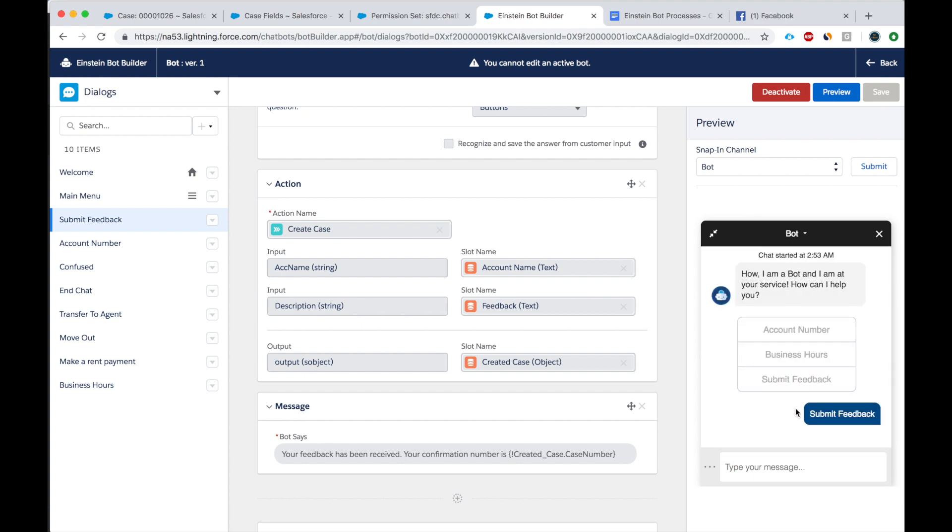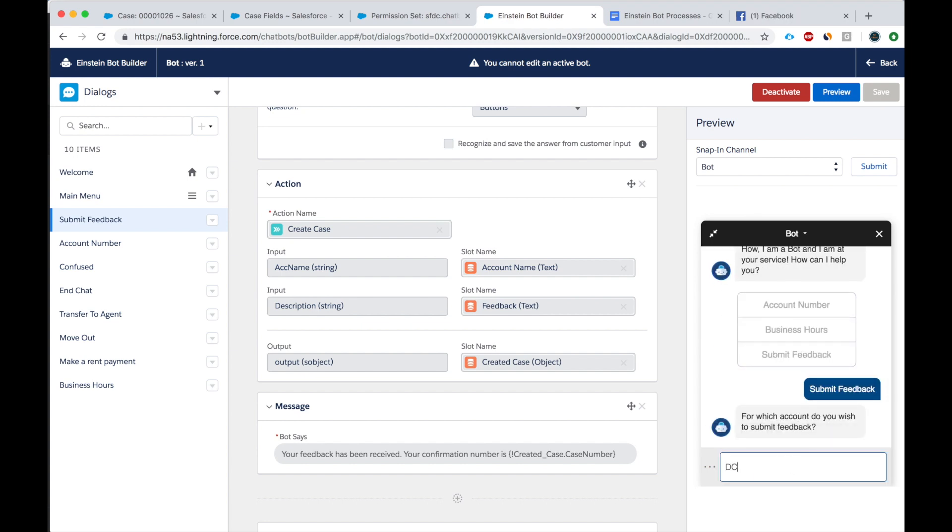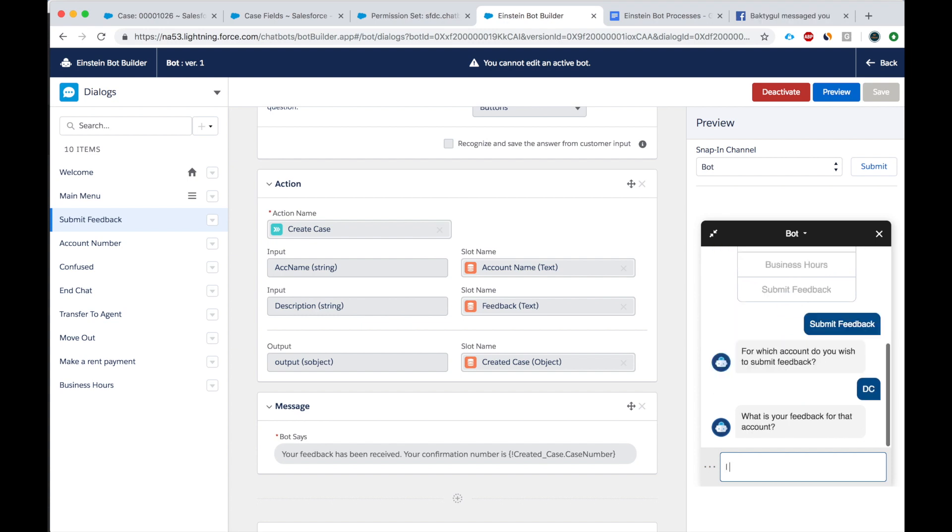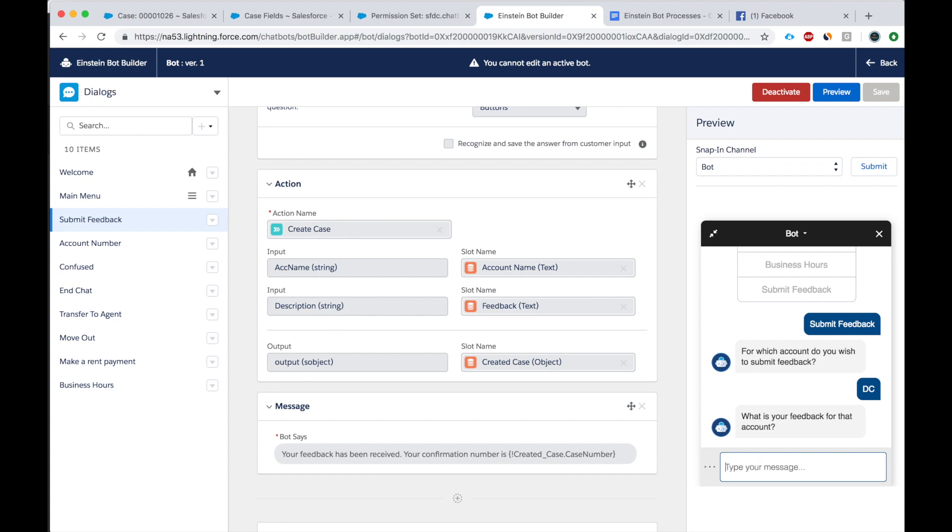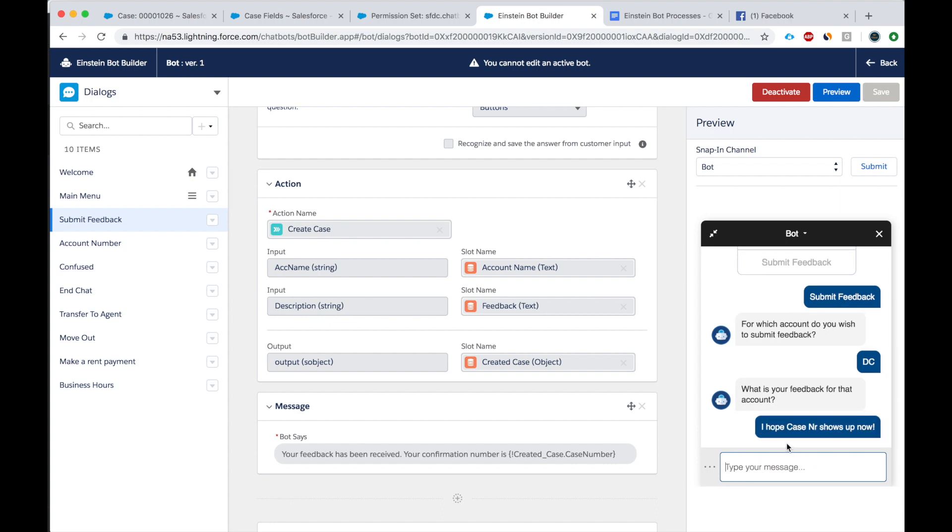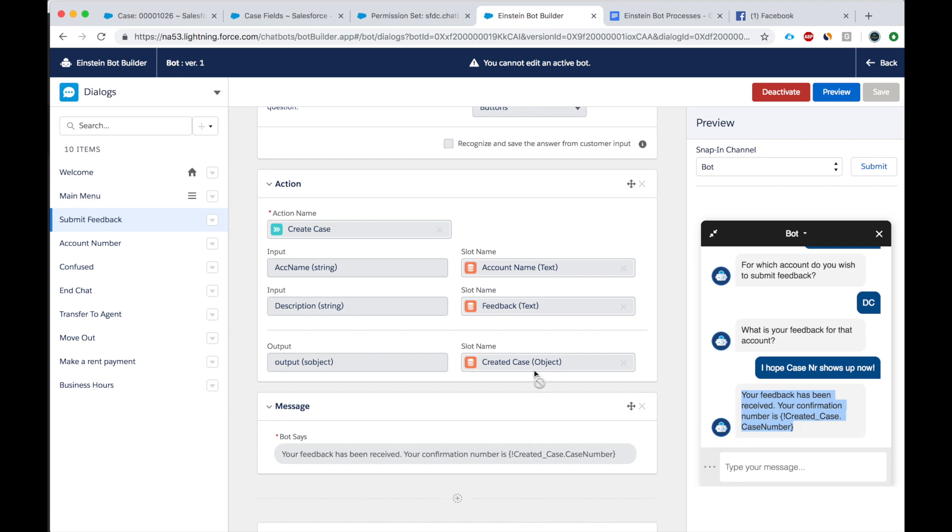Feedback. DC. Case number shows up now. Okay, still didn't show up. Create. Created case.